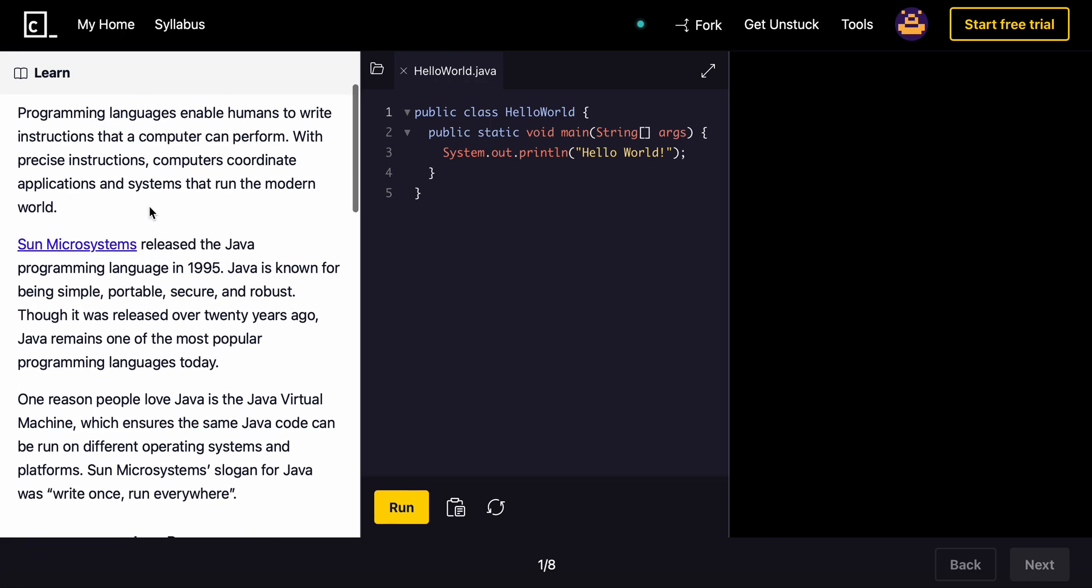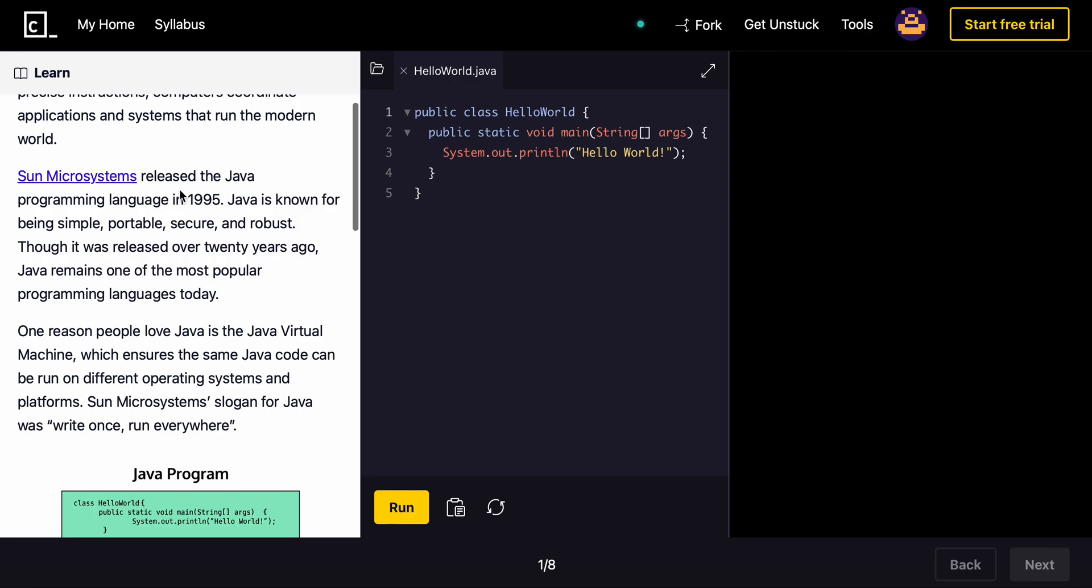So Sun Microsystems released Java in 1995. Java is known for being simple, portable, secure, and robust. Though it was released over 20 years ago, Java remains one of the most popular programming languages today.